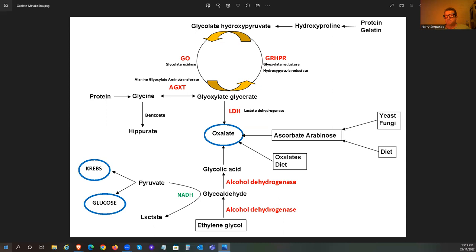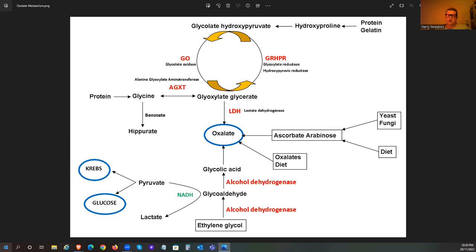The problem is you also don't want a lot of free fatty acids in your gut. If you've got a lot of free fatty acids that are unabsorbed, they can bind in the digestive tract with the calcium and create an insoluble soap-like compound. This decreases the amount of calcium available in the gut to bind oxalates, which is really important. A lot of people have fat malabsorption issues, and that can actually make things worse.